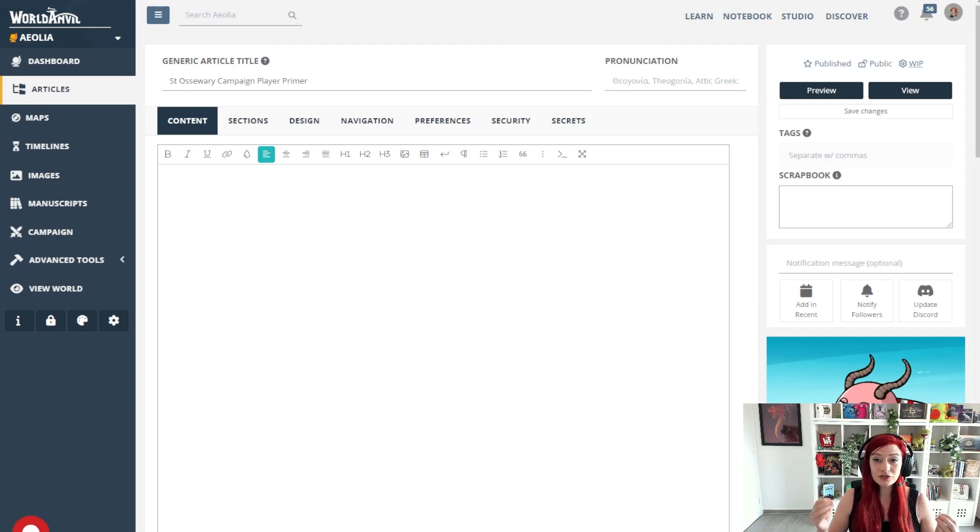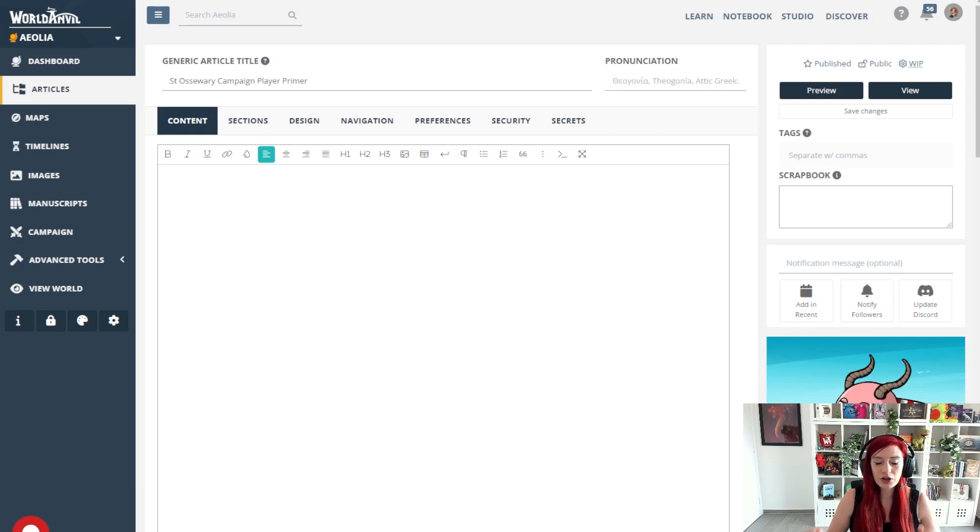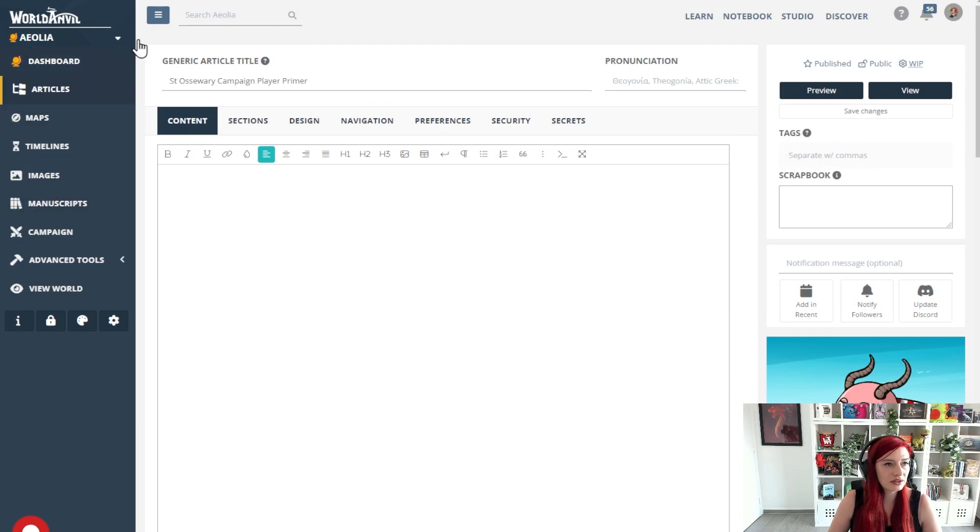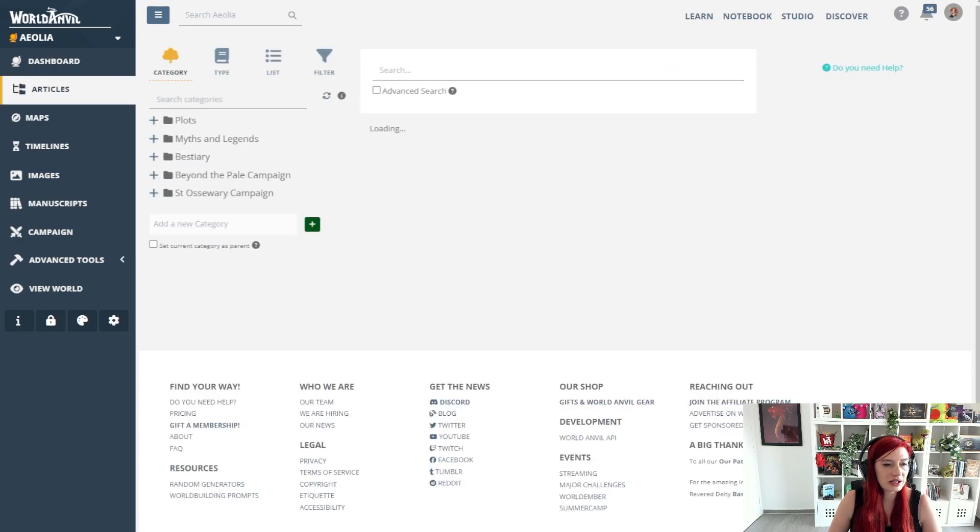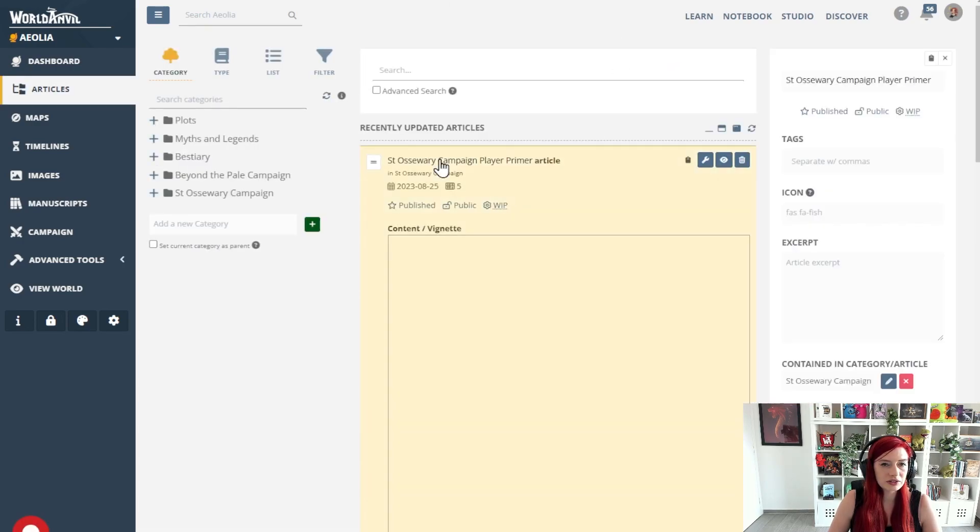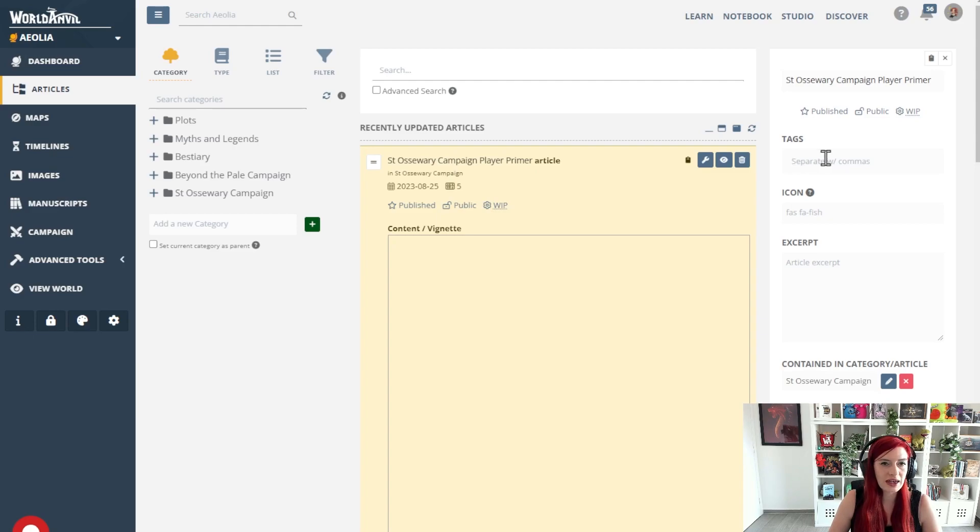You could do this just by utilizing the tags feature. So first of all to add tags to articles, you could do that here in the tags field or over in the articles and categories interface when you select an article you can see there's a tags option there.